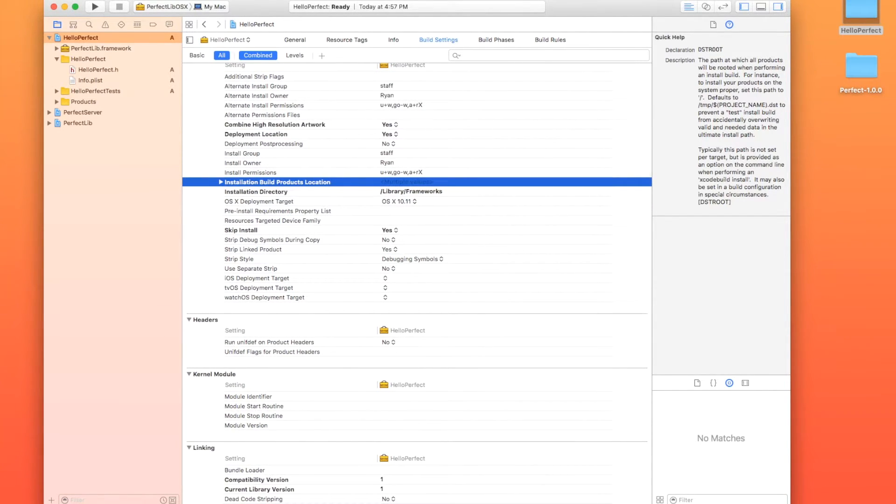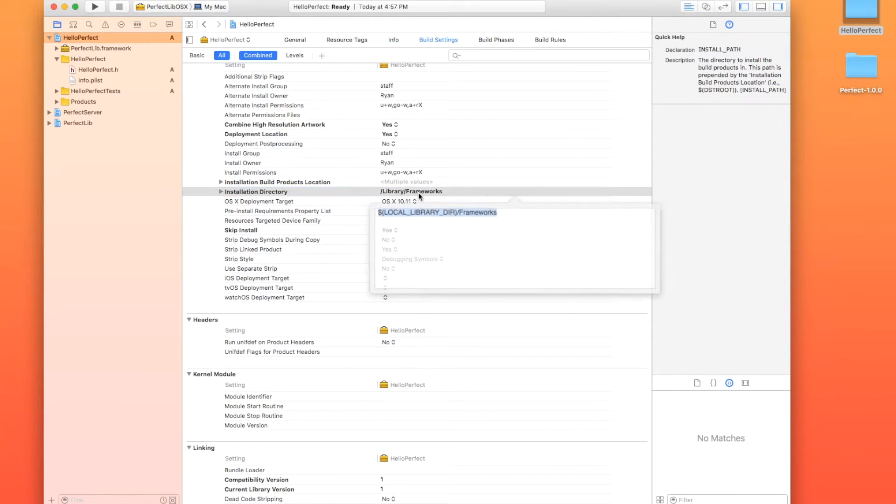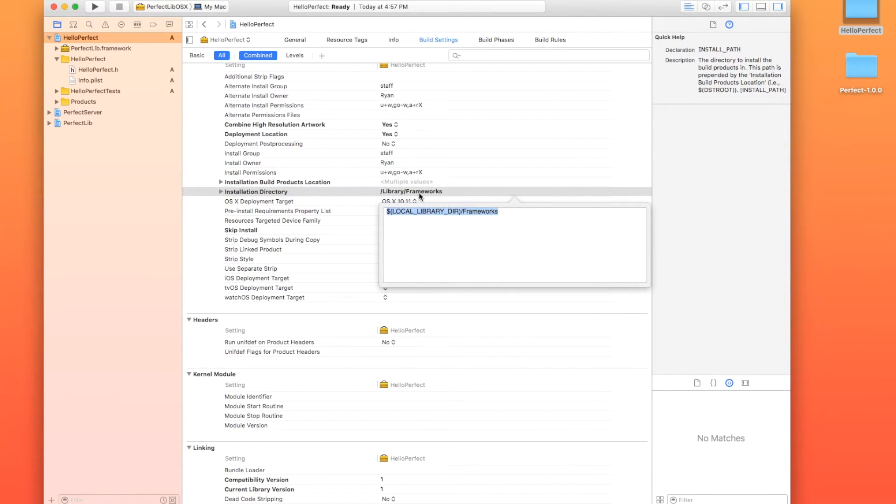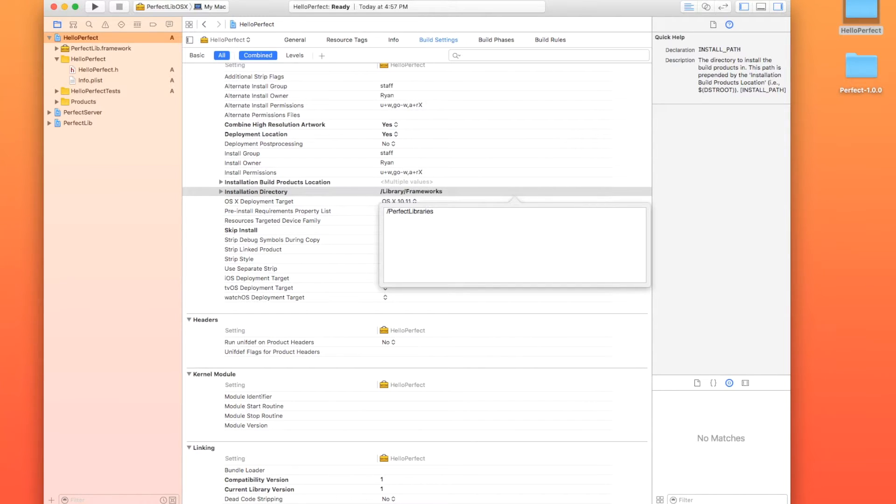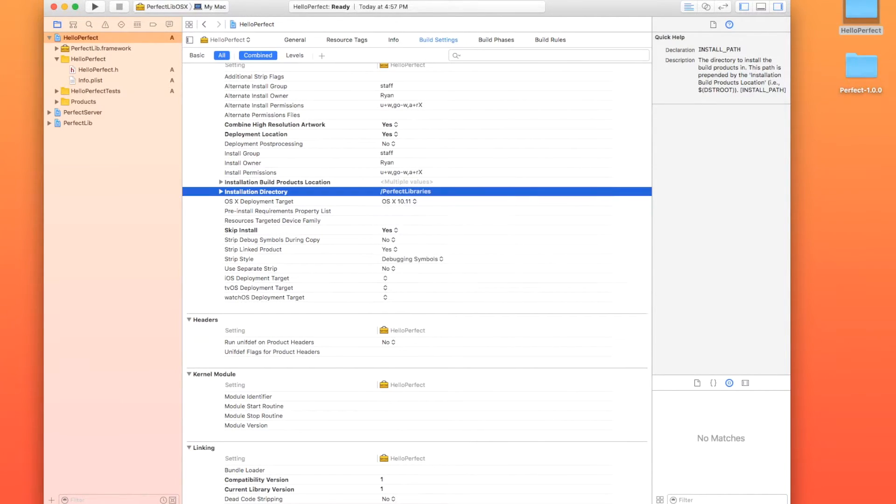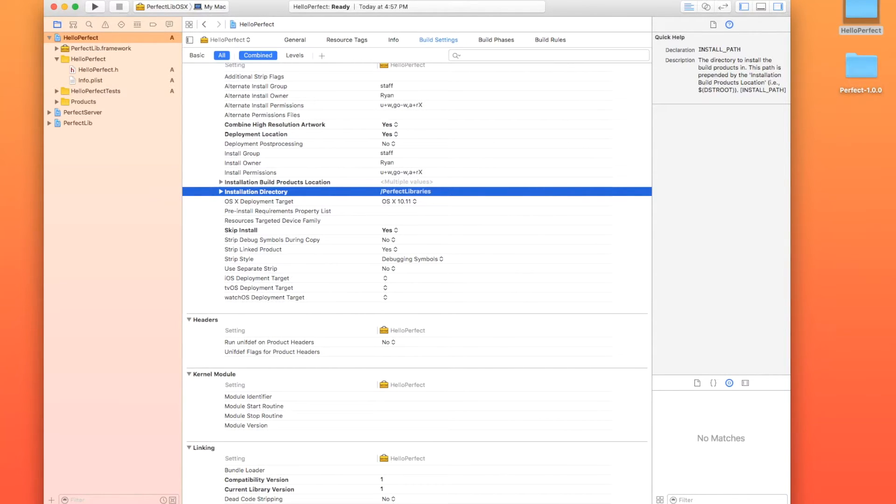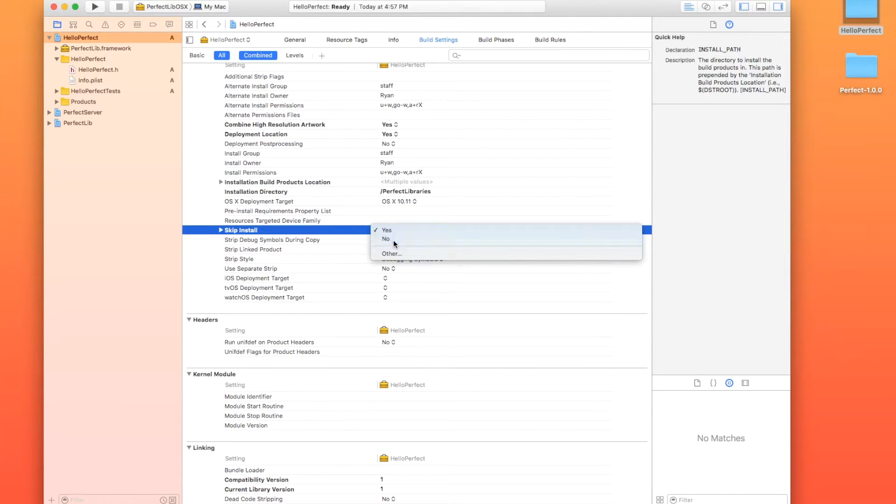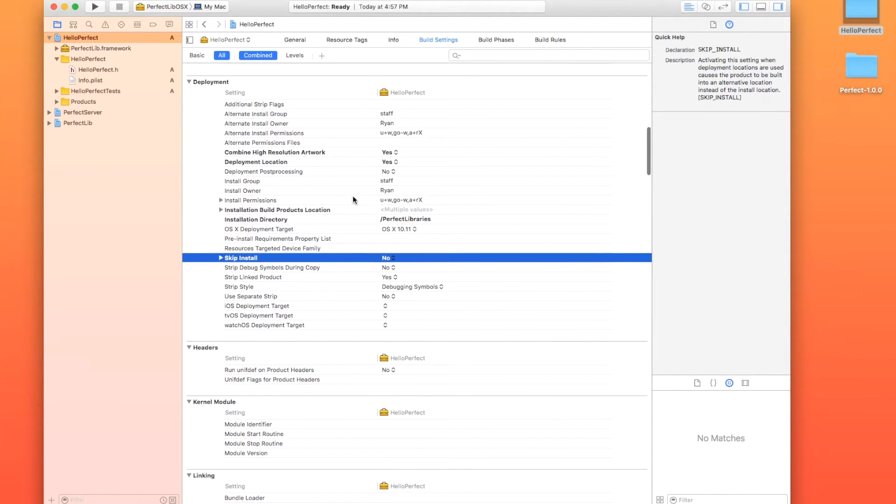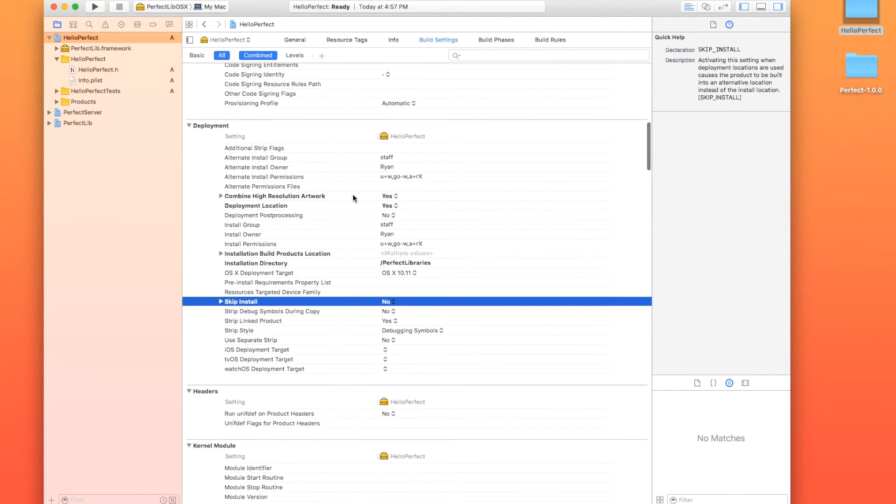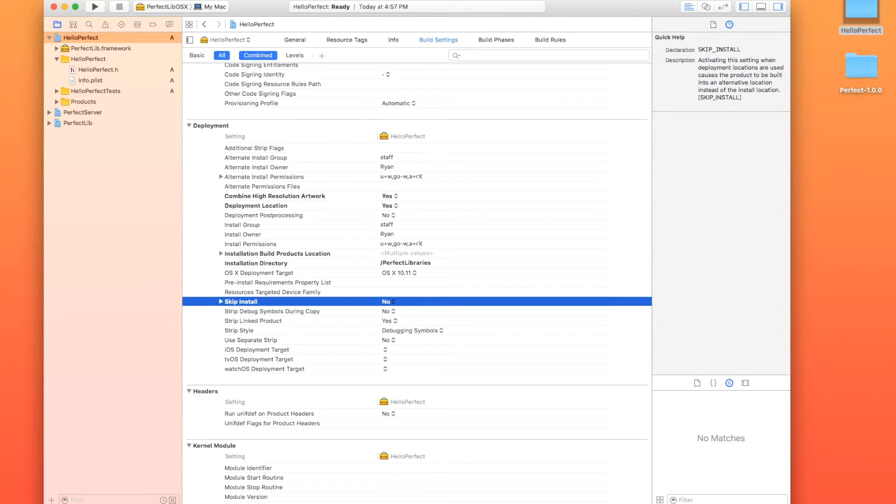Next, we need to look for the installation directory right underneath that and we are going to get rid of that. And we are going to put in perfect libraries with the P and the L capitalized after a forward slash. So it says forward slash perfect libraries. And then finally, skip installation needs to be a no. So as long as all four of those are complete, we can move on to the next step.